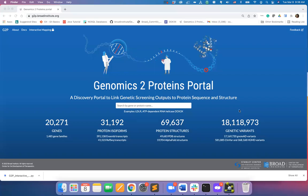Hello everyone. Welcome to the second tutorial of the Genomics to Proteins, or G2P portal, which is a discovery portal to link genetic screening outputs to protein sequence and structure.